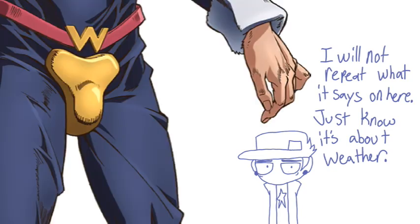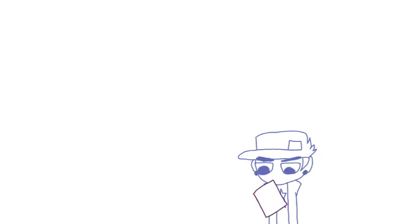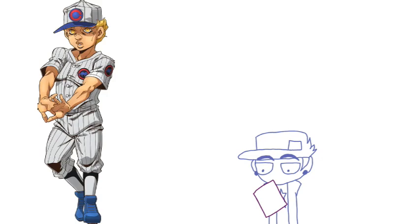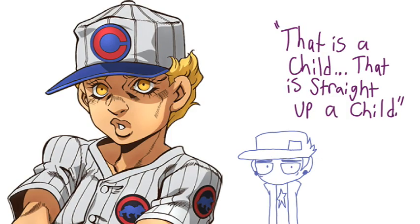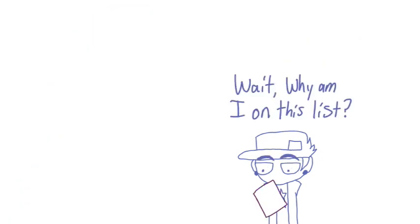It's about Weather. That is a child, that is straight up a child. Wait, why am I in this list?